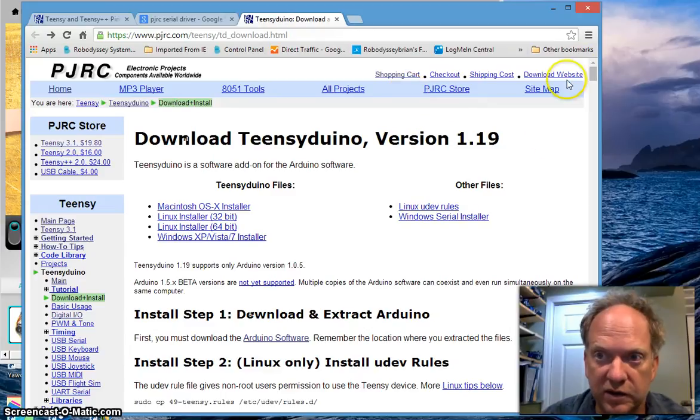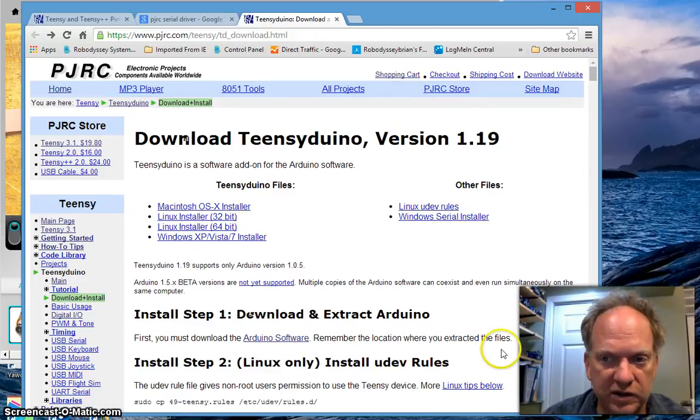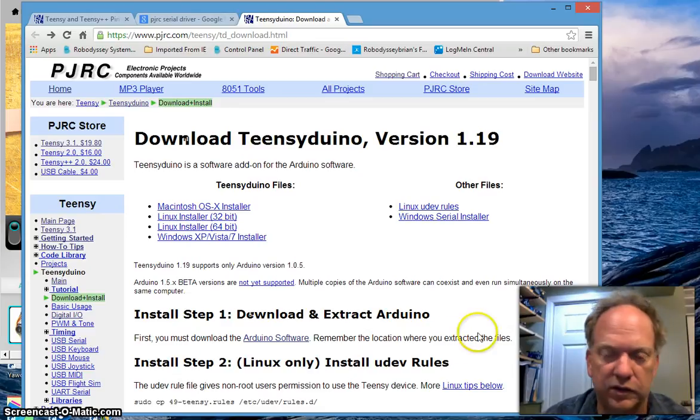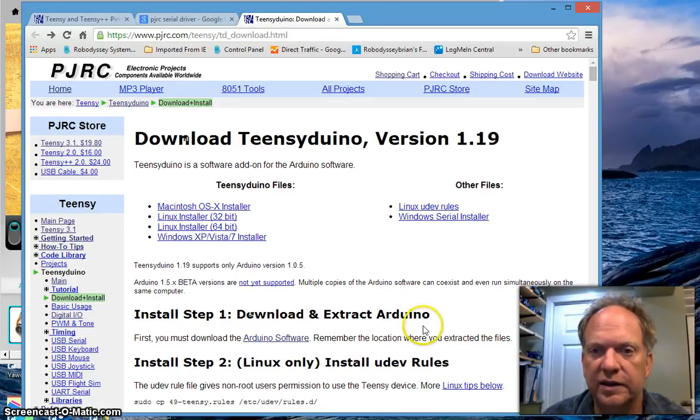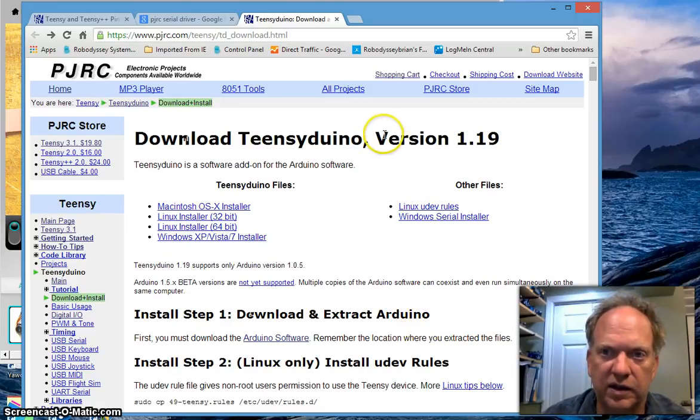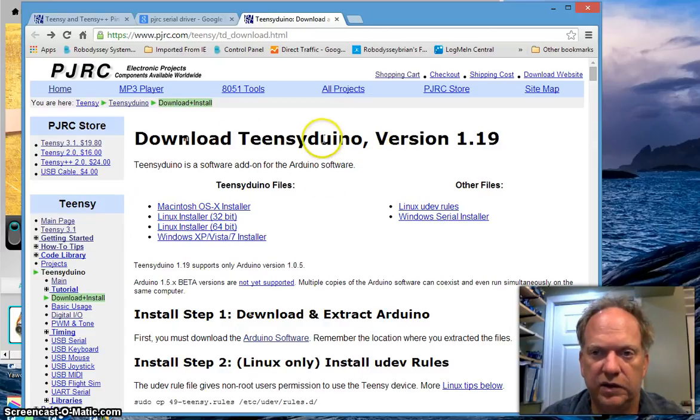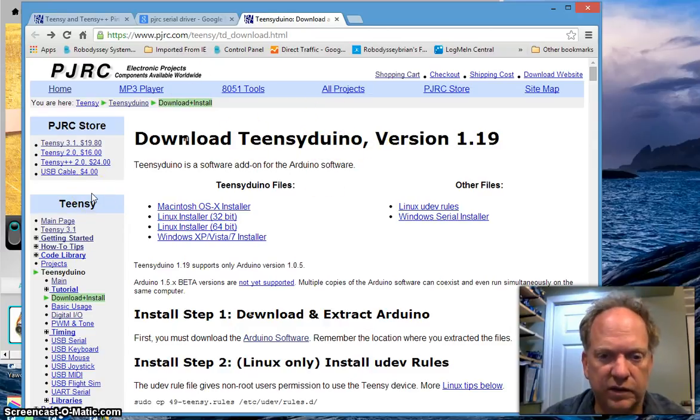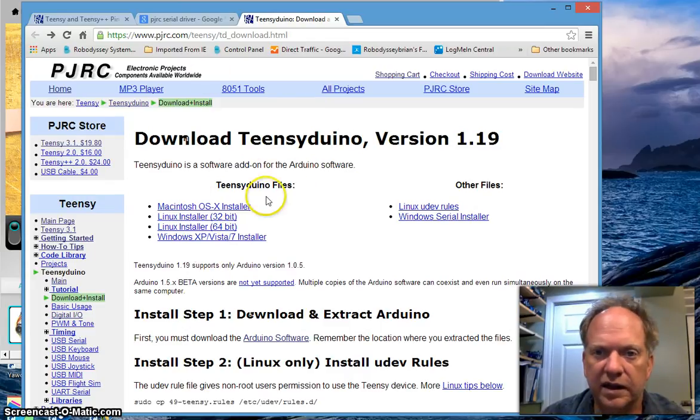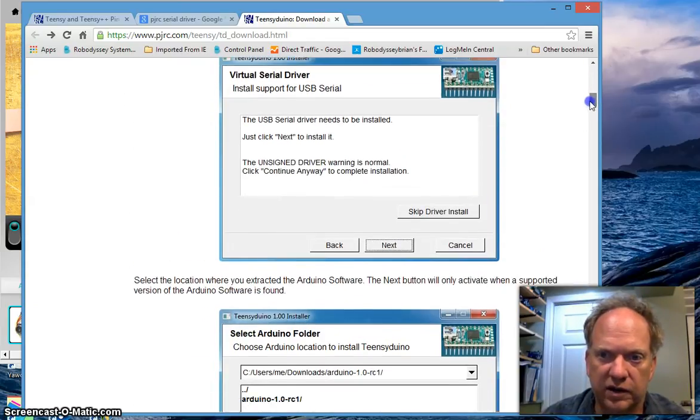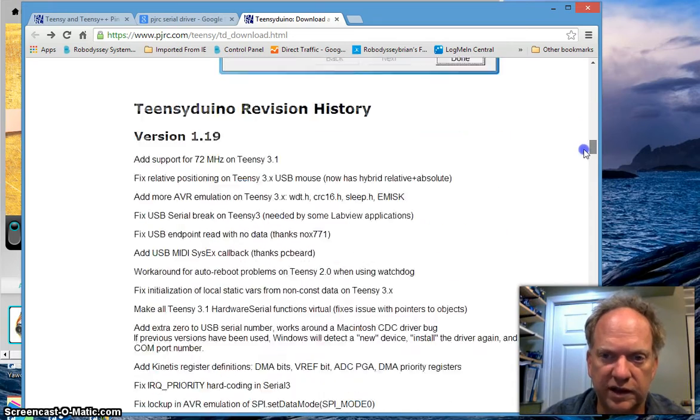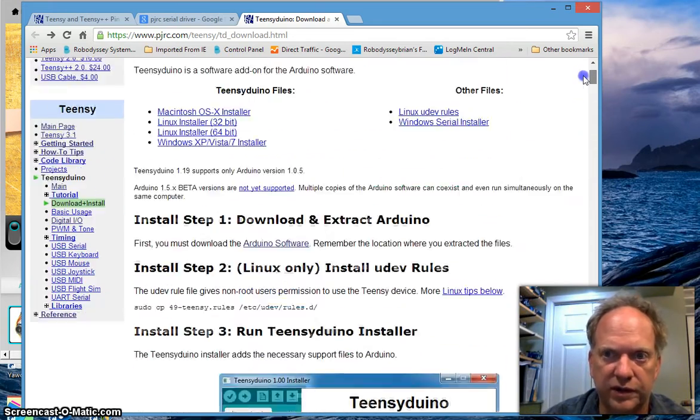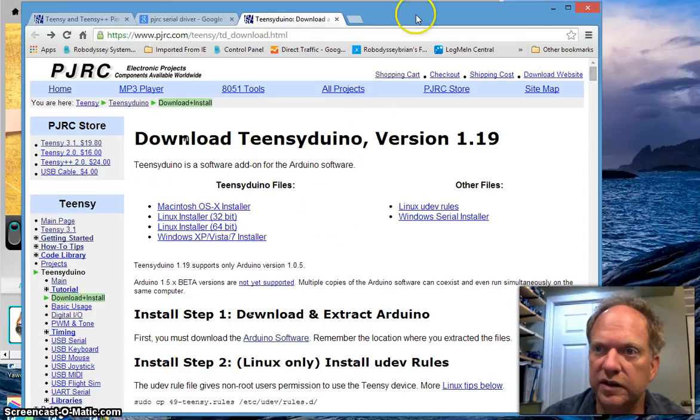Once you have that installed and know where you installed it, if you don't put it in the default directory or even if you do, make sure you pay attention to where it installs because now you're going to have to install the Teensy Duino software. This is what's going to communicate between the Arduino software and the Teensy itself. And they have some excellent instructions here how to install it. Be sure to install it into a directory which is associated with Arduino and you should be good to go.